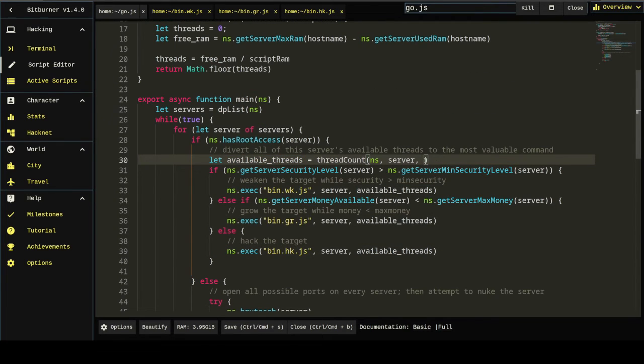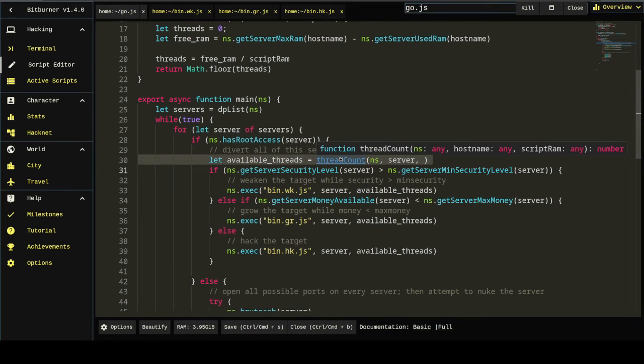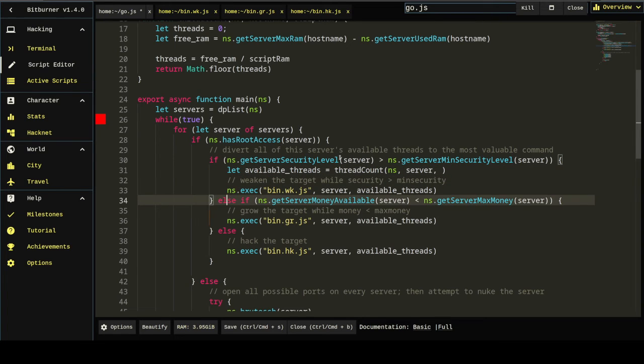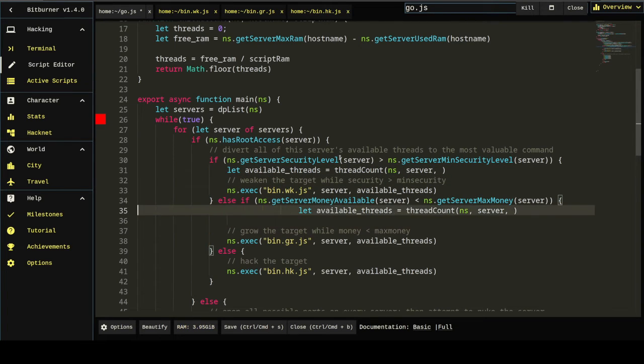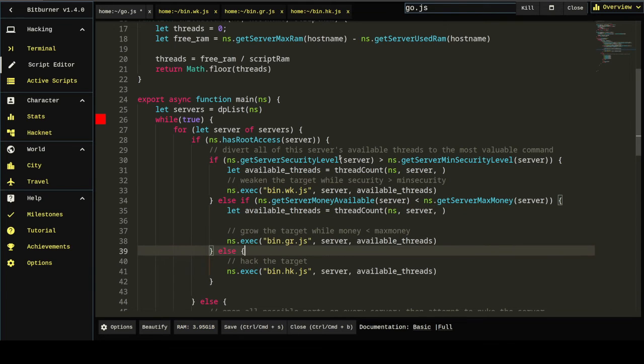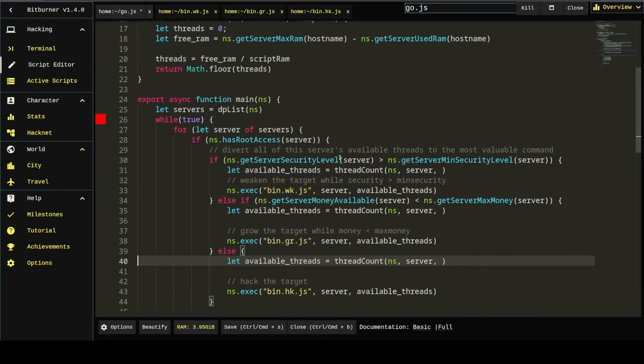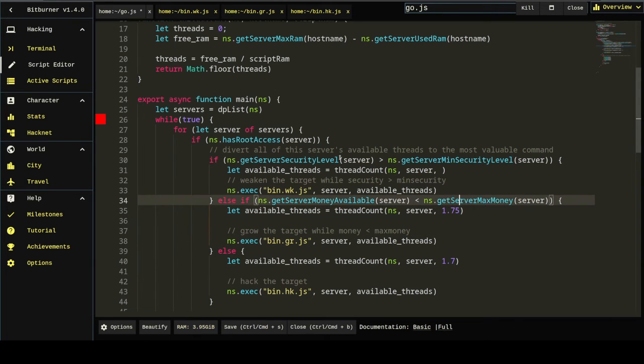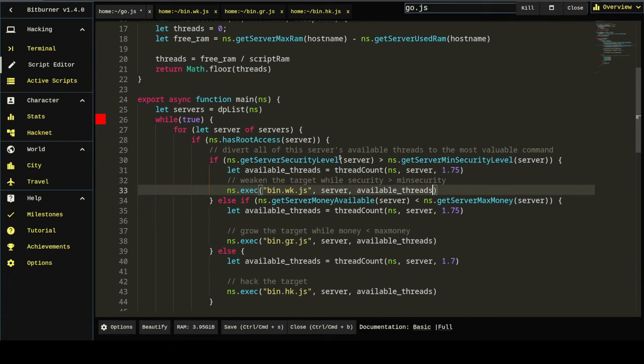So available threads is actually different. So we can't put let available threads outside of these blocks. We're going to need three copies of this. It's going to need to go inside of the if blocks. And we said the available, sorry, the required RAM is 1.7 for hack, 1.75 for grow, 1.75 for weak.